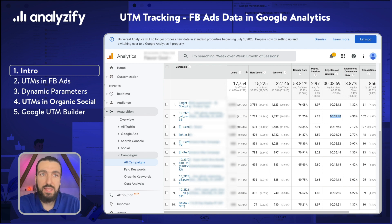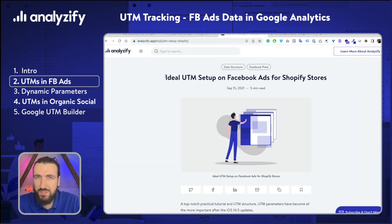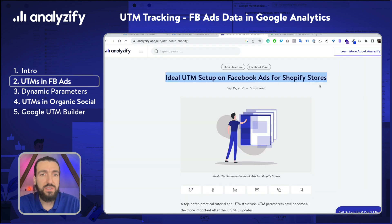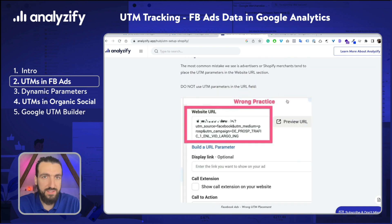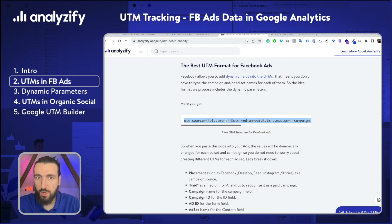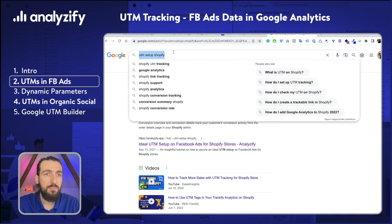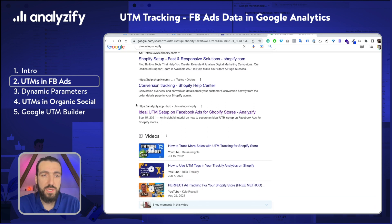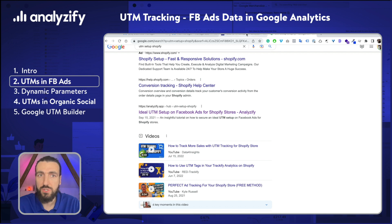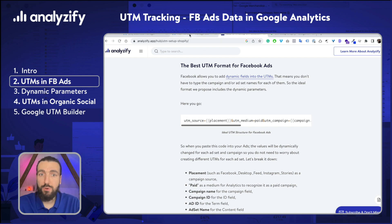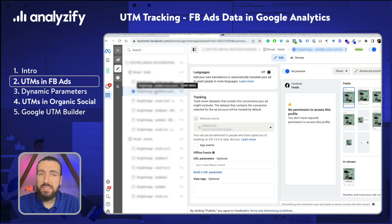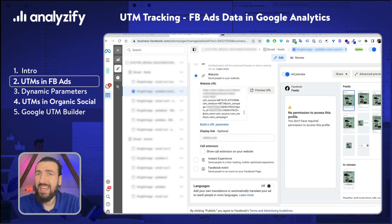Let's check the Facebook settings and see how it actually should be. I will be walking you through one of the articles I have written — this is quite old, almost a year ago. Here you have everything you need to know, all the details. You can simply search Google for 'UTM setup Shopify' and this article will come up — 'Ideal UTM setup on Facebook Ads for Shopify stores.' I will also link it below. Let's go to your Facebook Ads Manager — UTM settings on Facebook Ads is done at the ad level.